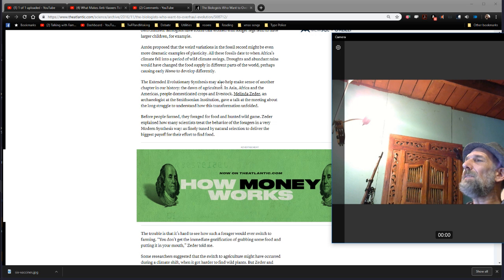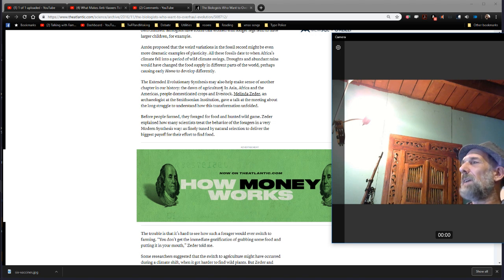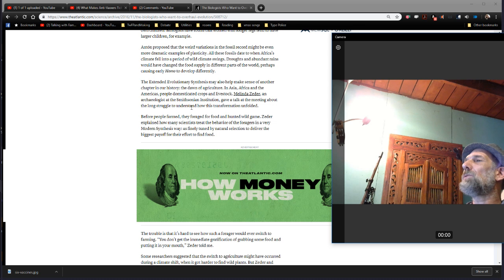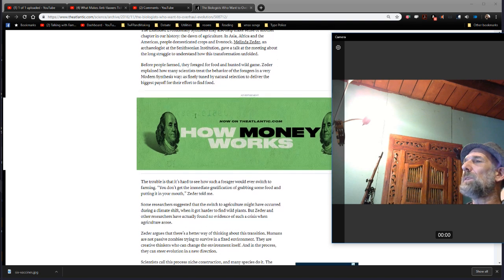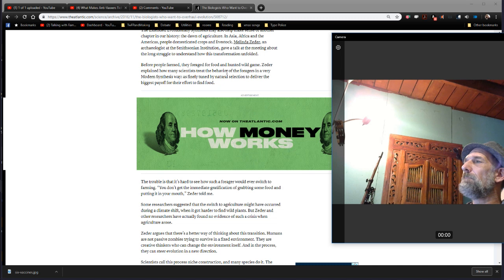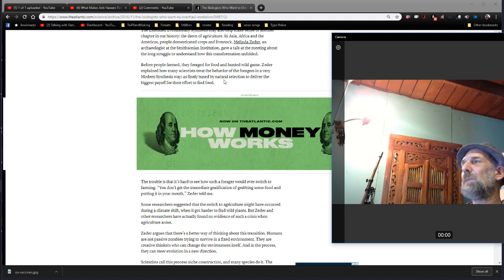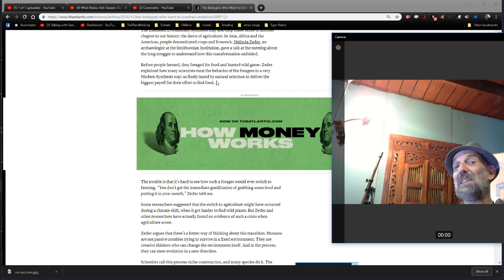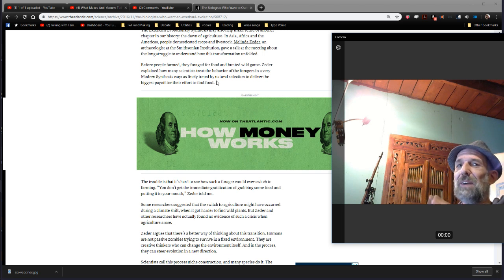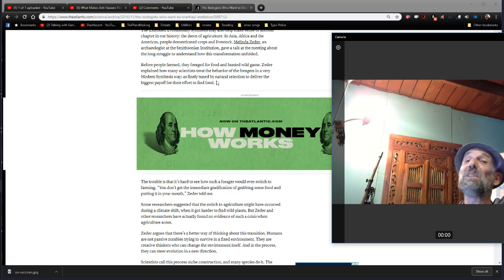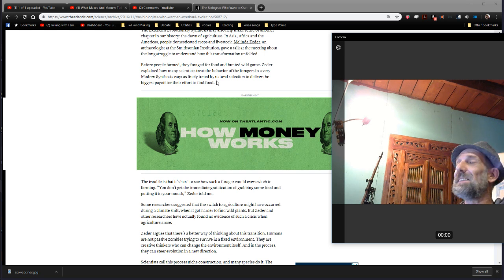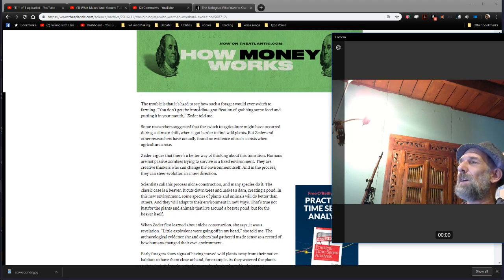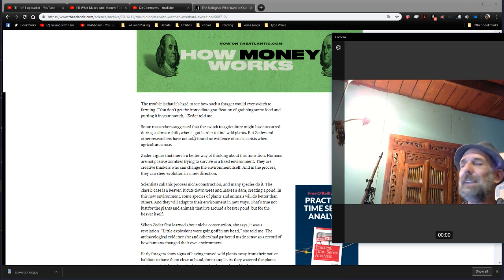The extended evolutionary synthesis may also help make sense of another chapter in our history, the dawn of agriculture. In Asia, Africa, and the Americas, people domesticated crops and livestock. An archaeologist at the Smithsonian gave a talk in the medium of the long struggle to understand how this transformation unfolded. Before people farmed, they foraged for food and hunted wild game. Zeter explained how many scientists treat the behavior of foragers in a very modern synthesis way, as finely tuned by natural selection to deliver the biggest payoff for their ever-defined food. Note, I talked about this hunter-gatherer bias in a video recently before I read this thing. So, this was a very satisfying read, needless to say. The trouble is, it's hard to see how such a forager would ever switch to farming. You don't get the immediate gratification of grabbing some food and putting it in your mouth. It's a different set of evolutionary skills.